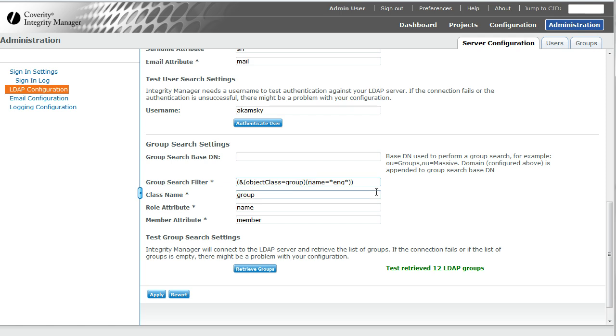Now, I might say okay, well, I want all the ENG groups, but I also want a group called orgps. So I might now add, you got to be careful with parentheses here,